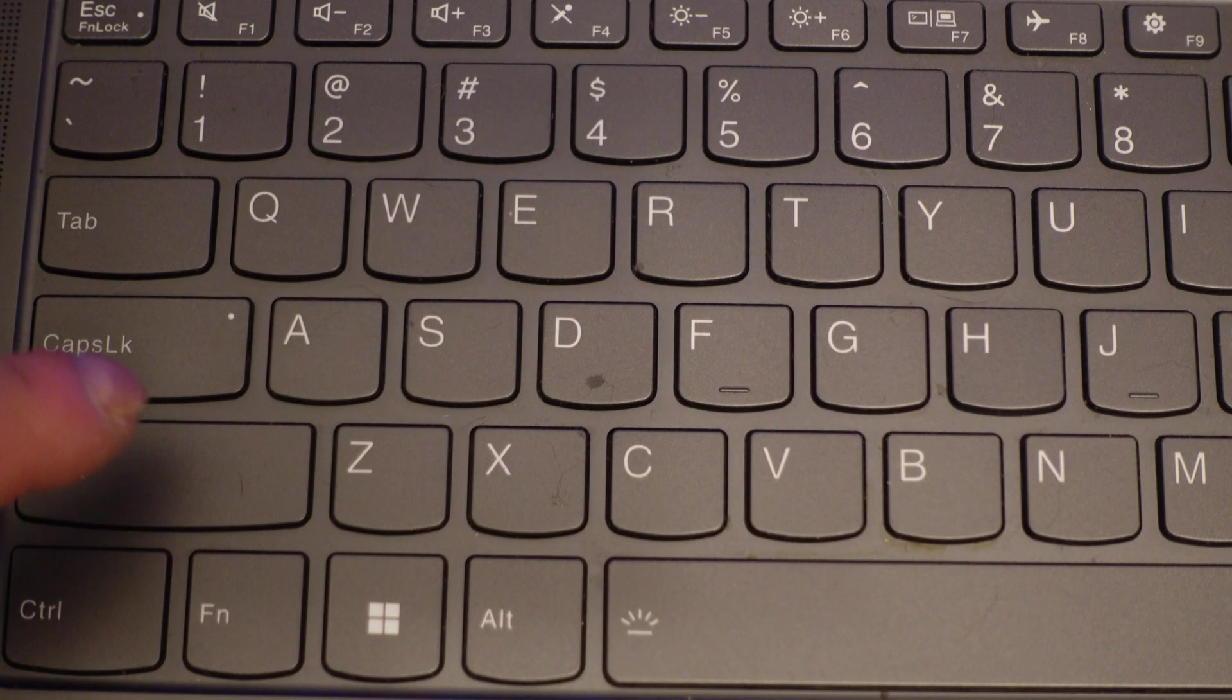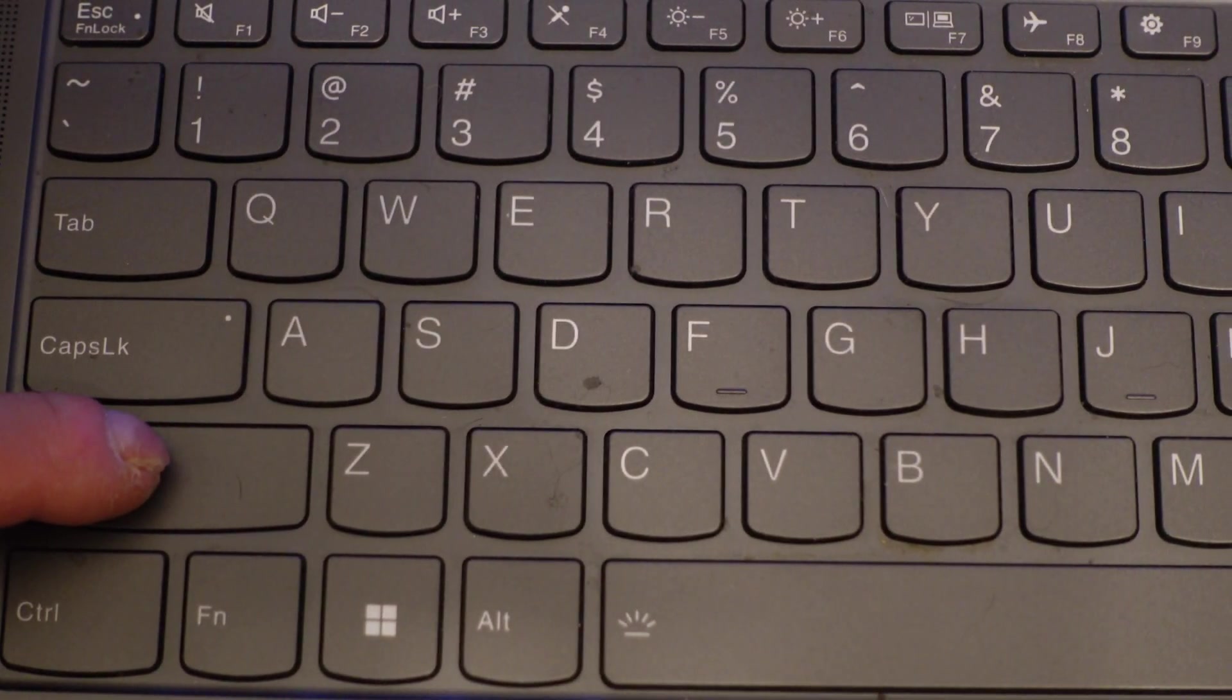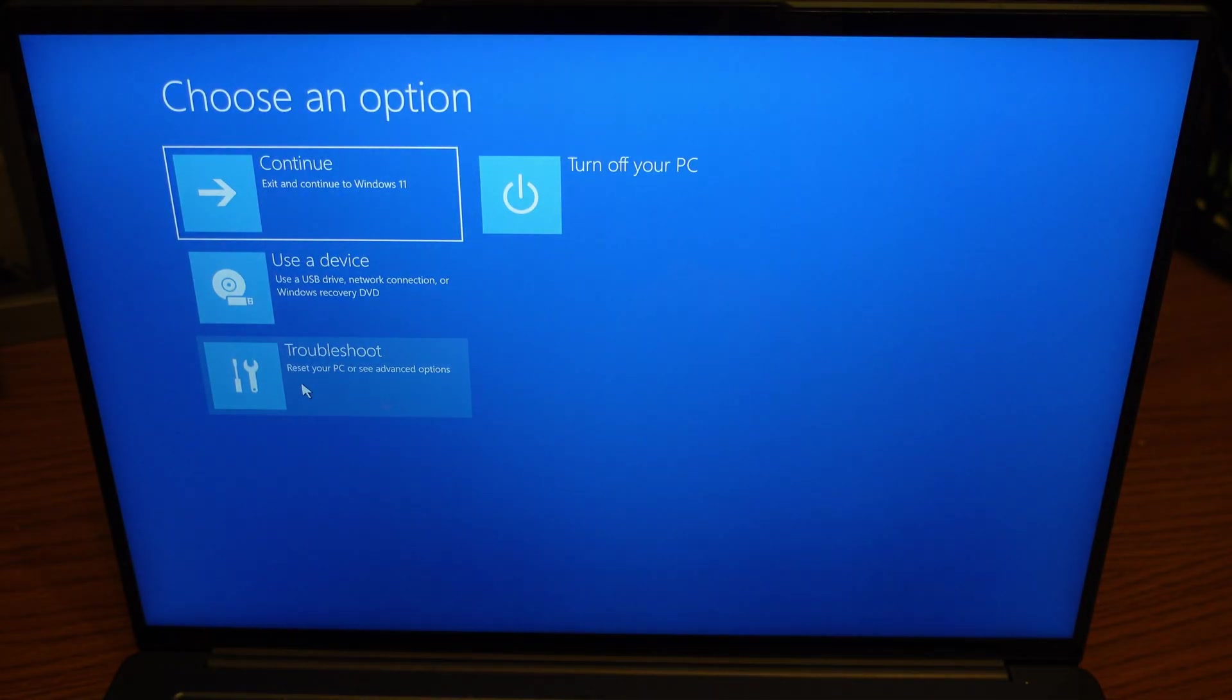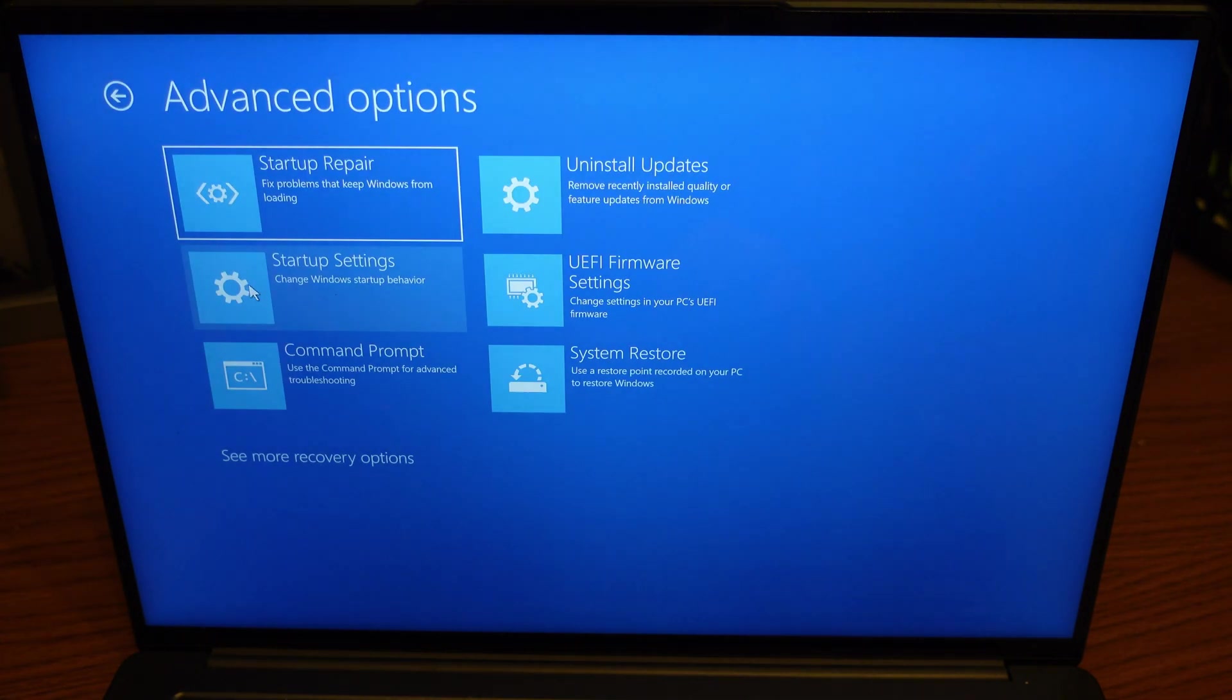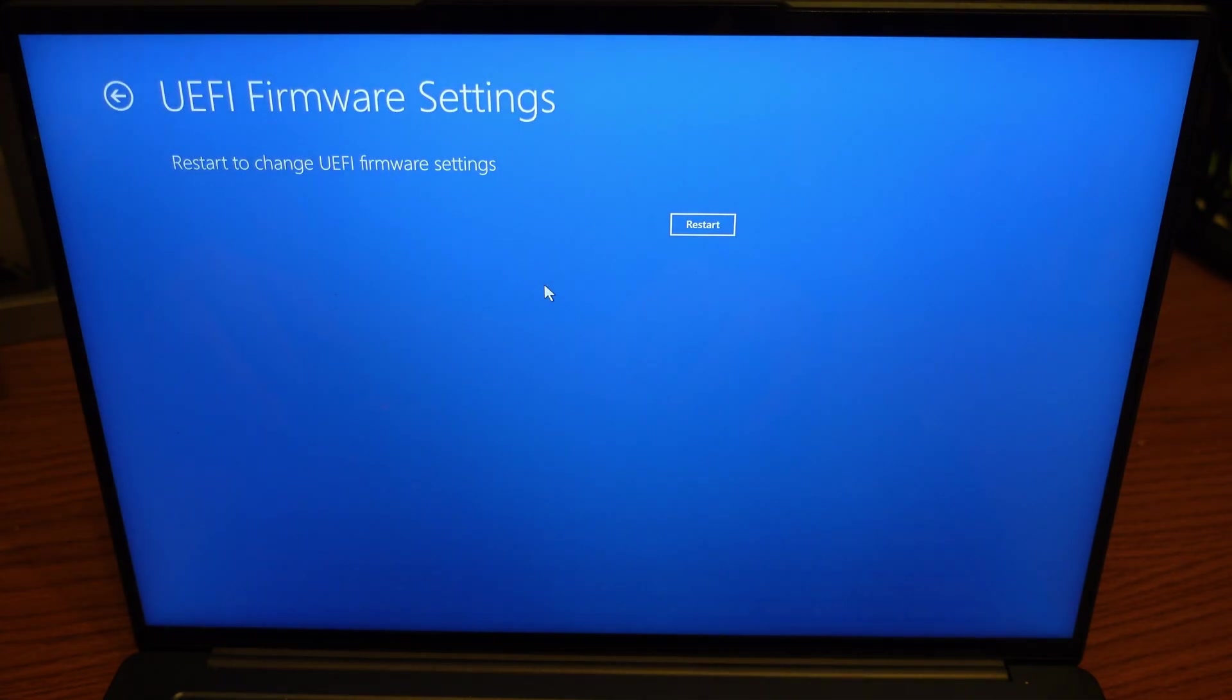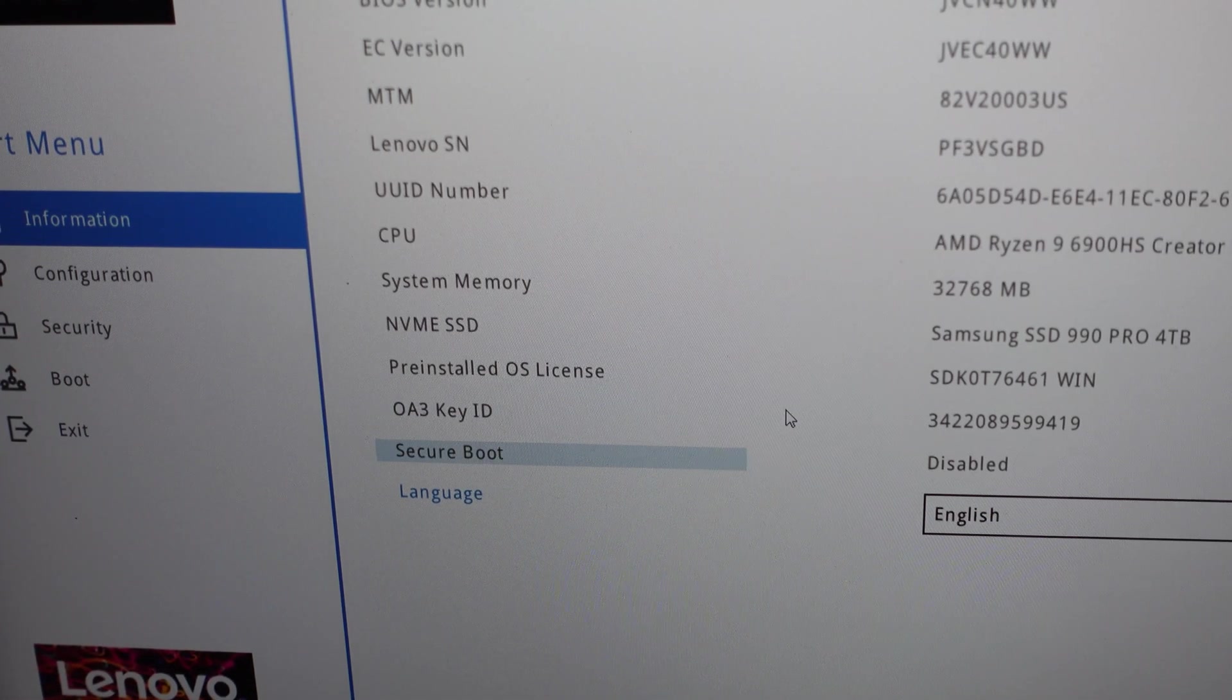Here's another way that should work on almost any Windows computer. Press and hold Shift while you reboot. Keep holding it and you will get into this menu. Click Troubleshoot, go to Advanced Options, and then go to the UEFI Firmware Settings and restart. That will get you into the UEFI.